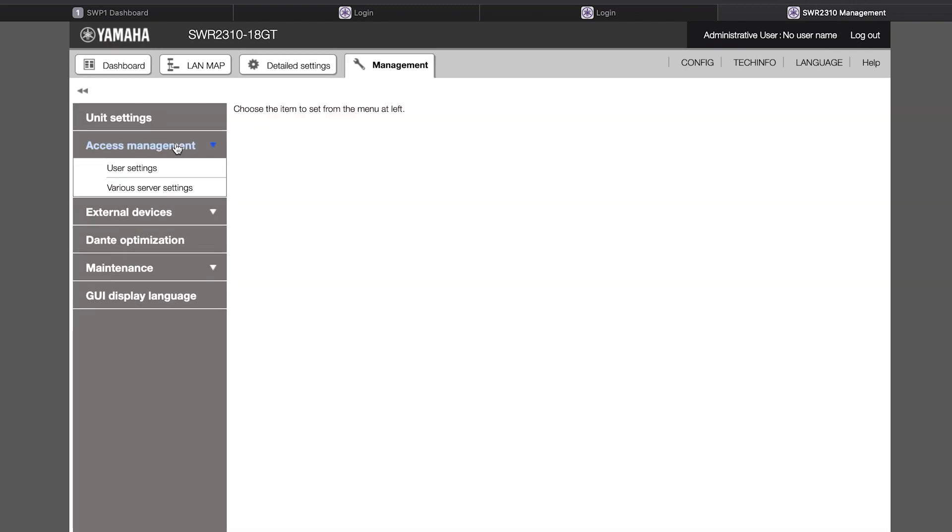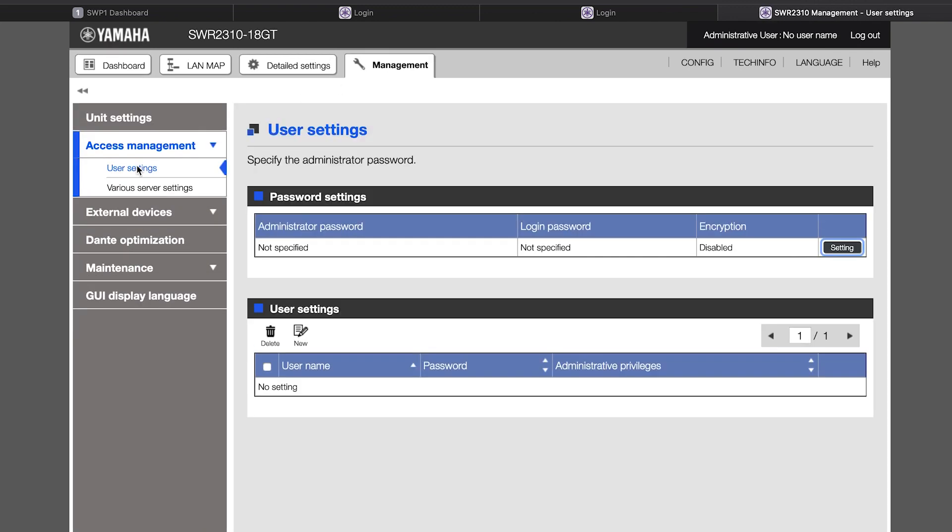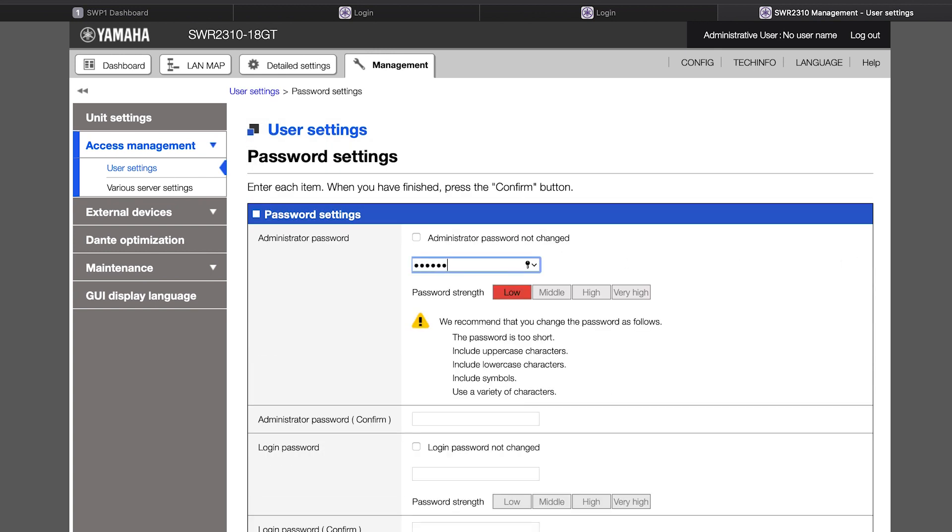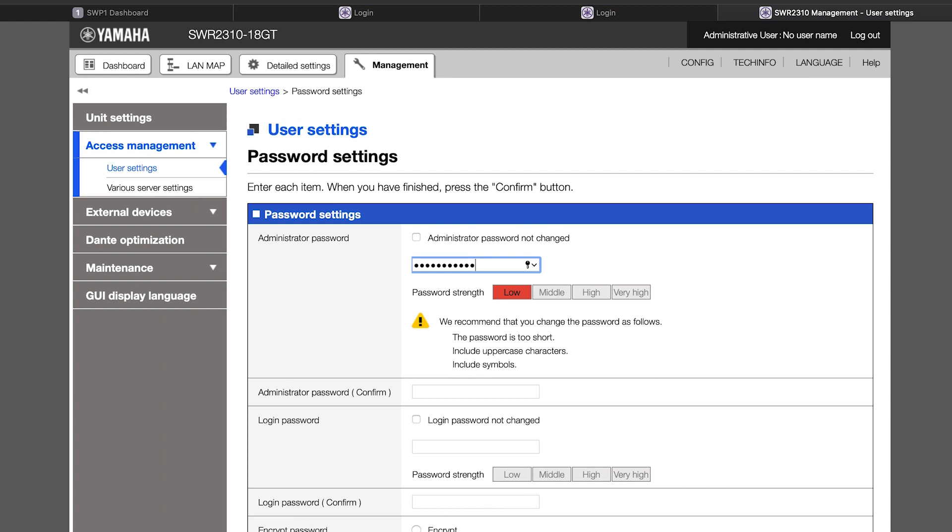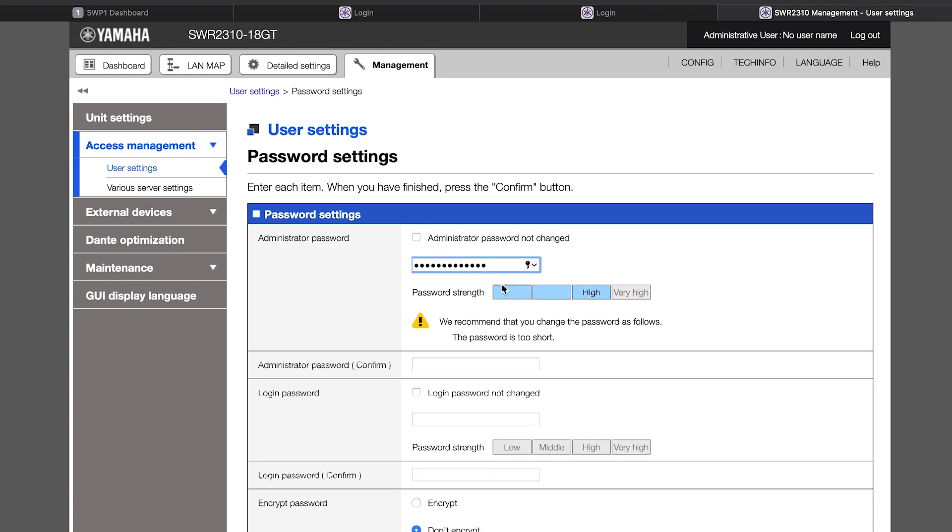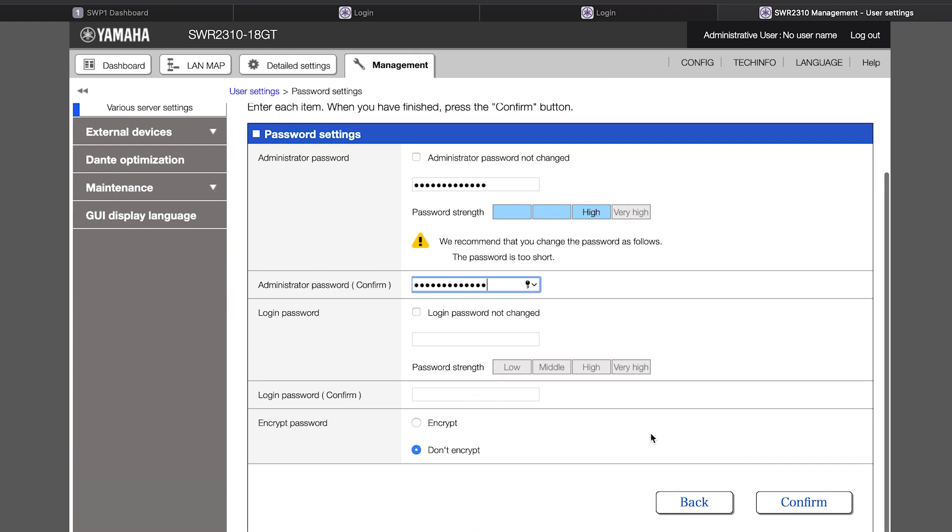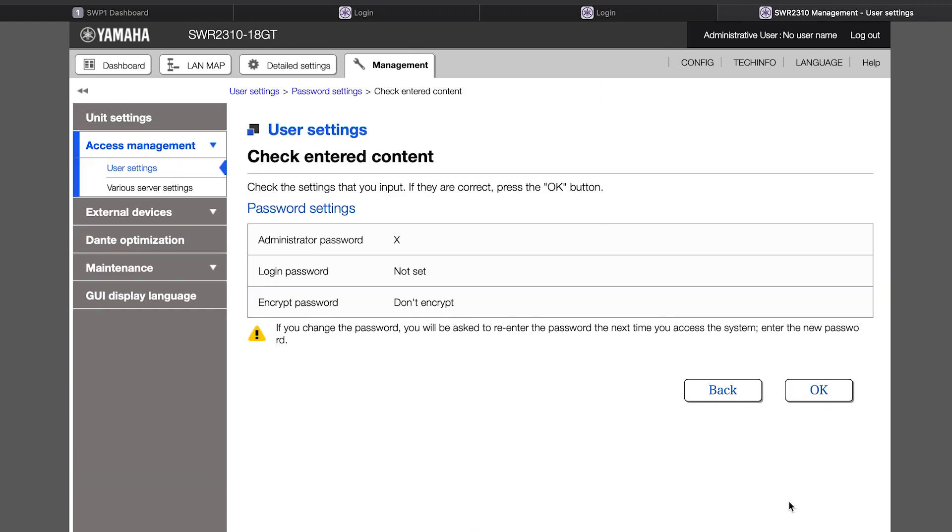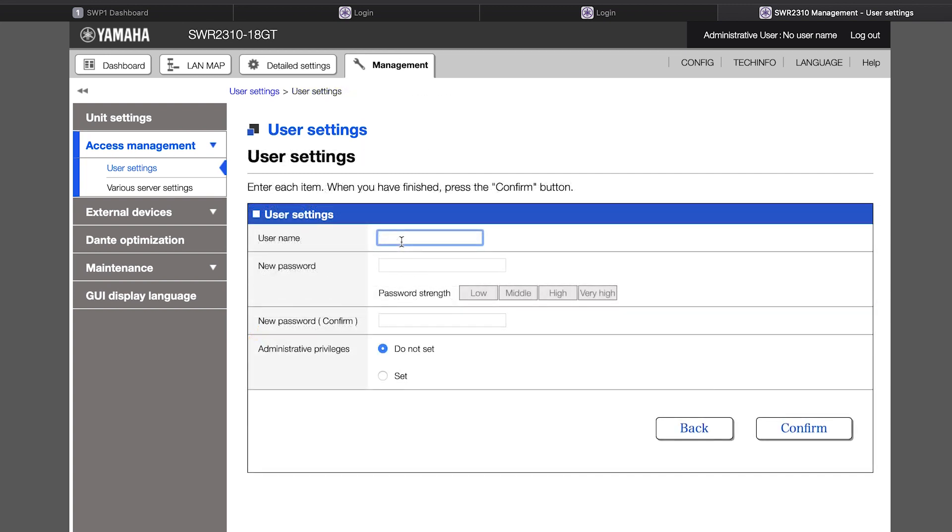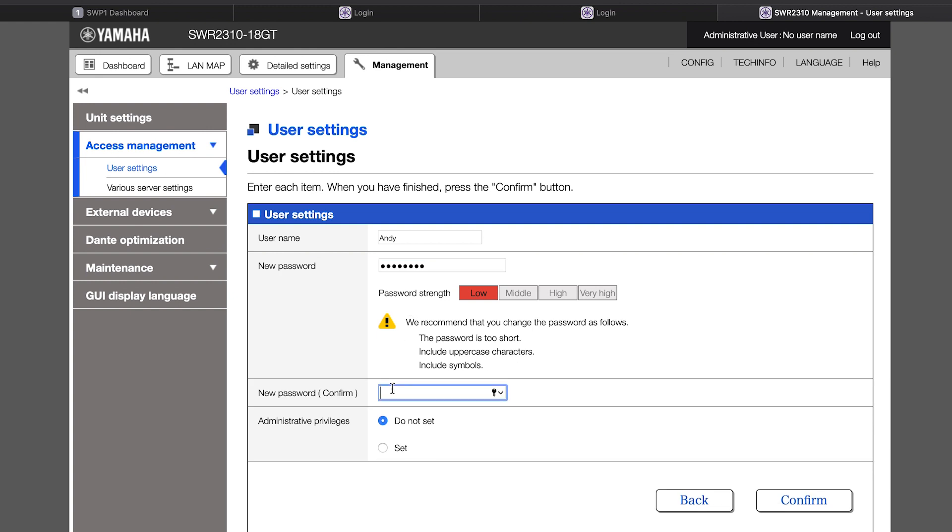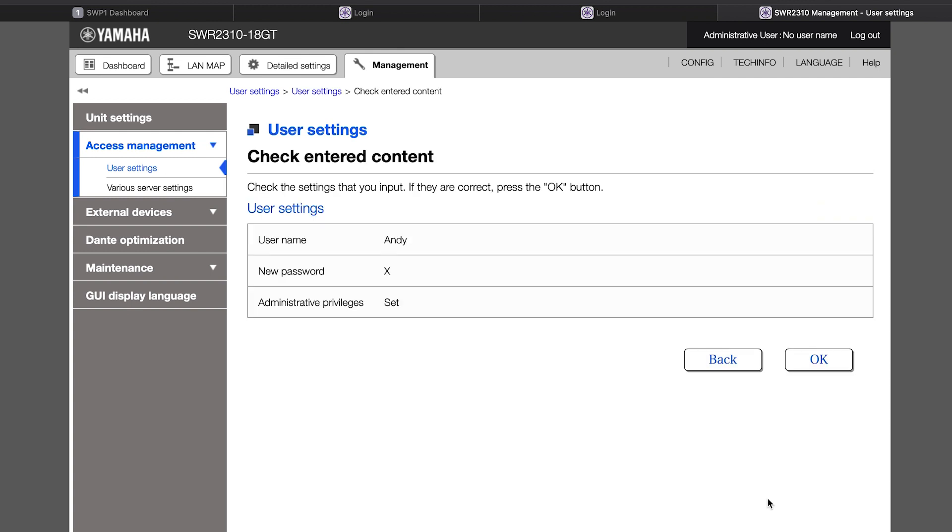In user settings and password settings, you can create a password for administrative access and another password for general user login which will allow information and settings to be viewed but not changed. In the user settings below, specific user names and passwords can be set for certain colleagues, and you can determine whether each one has admin access or not.